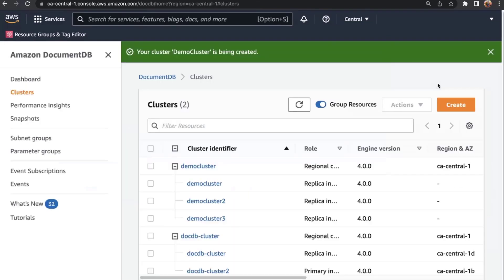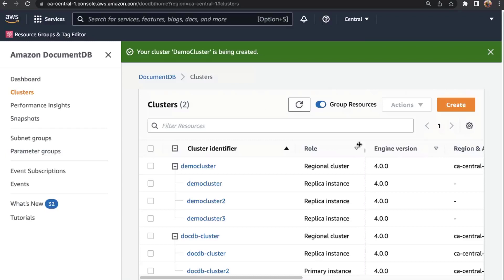Just like that, we've created our cluster. This typically takes about five to seven minutes for all the replica instances to come up. While that's creating, let's navigate to an existing cluster we've already created for the purposes of this demo — I'm going to click on DocDB Cluster.